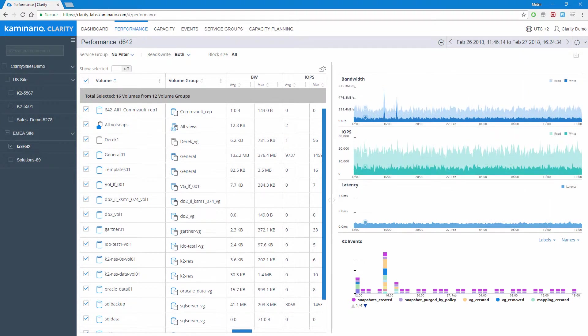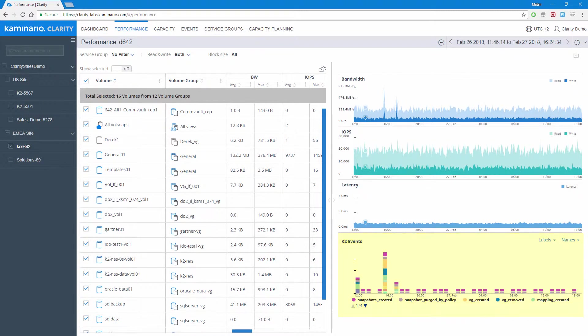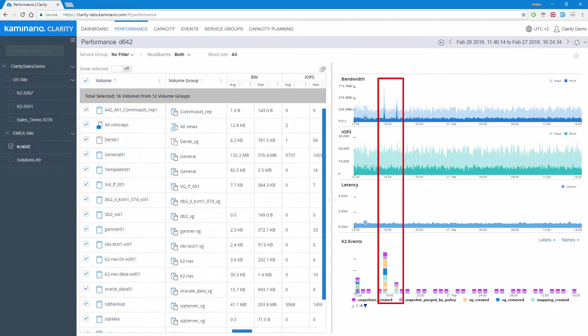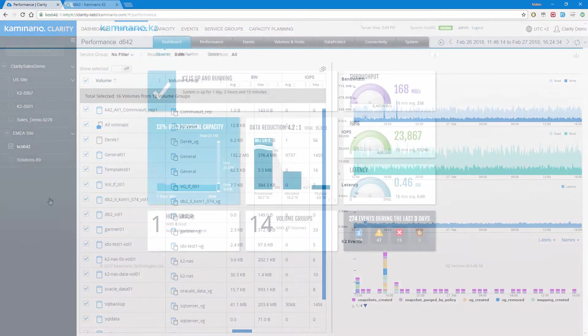In addition, below the performance charts, we can see the K2 events charts, which shows K2 events in correlation with performance. Having this correlation can be extremely useful when trying to analyze abnormal behaviors or conducting a root cause analysis exercise. An RCA can be conducted from both Clarity or the K2 GUI.